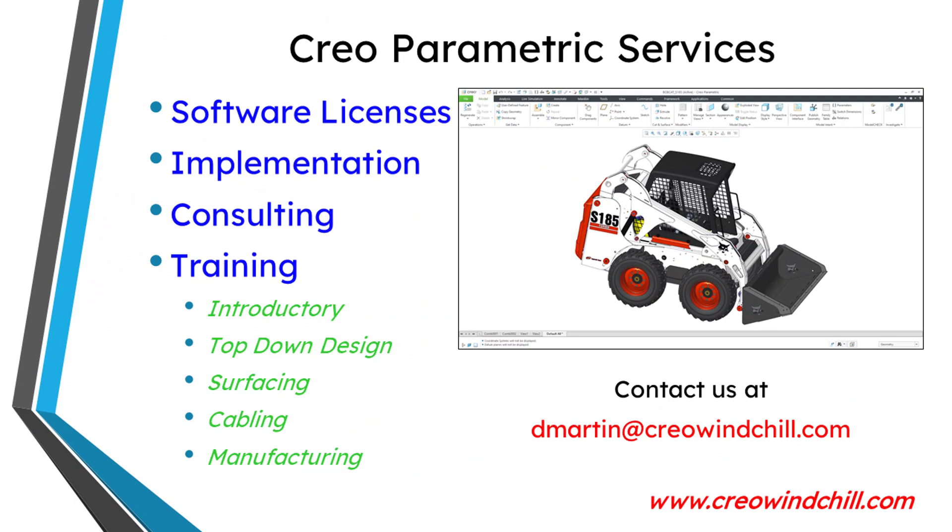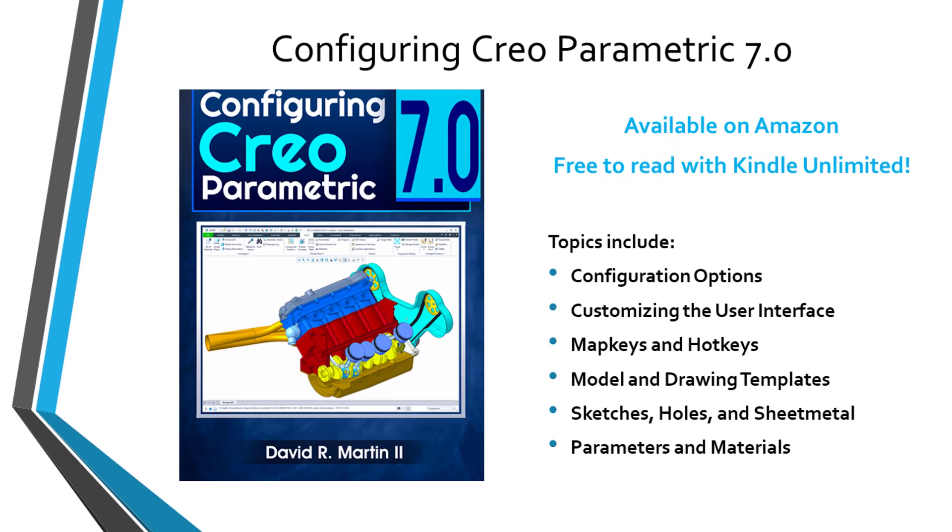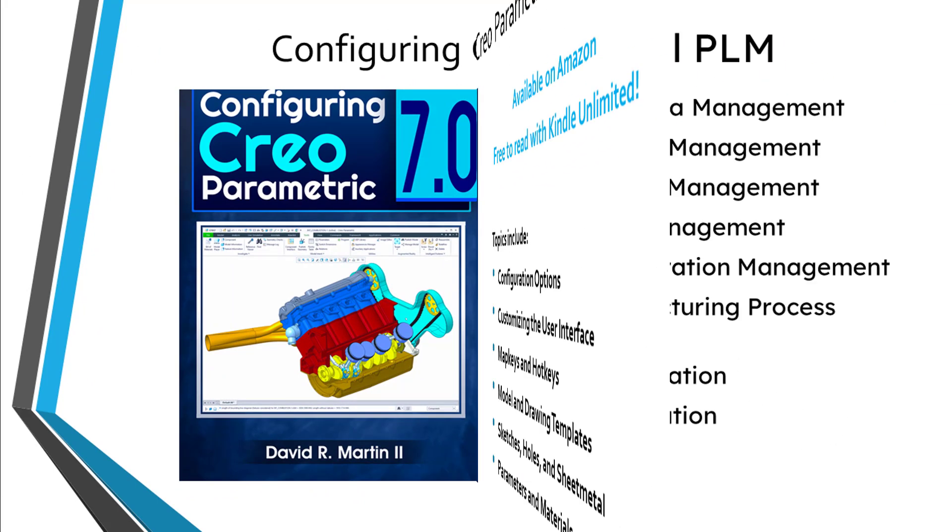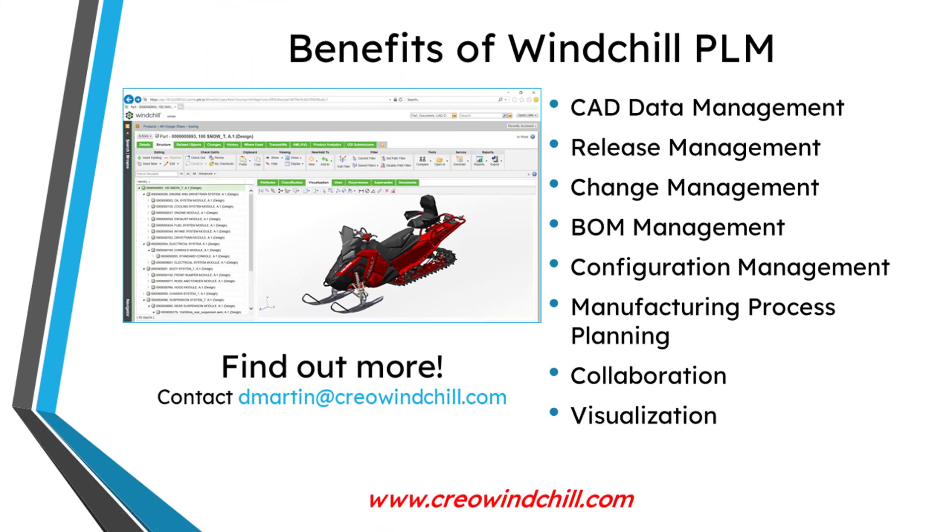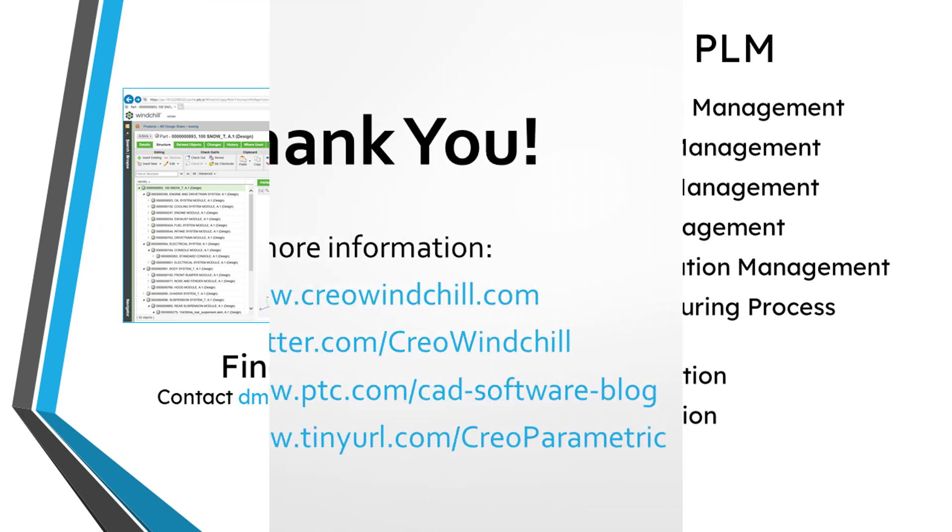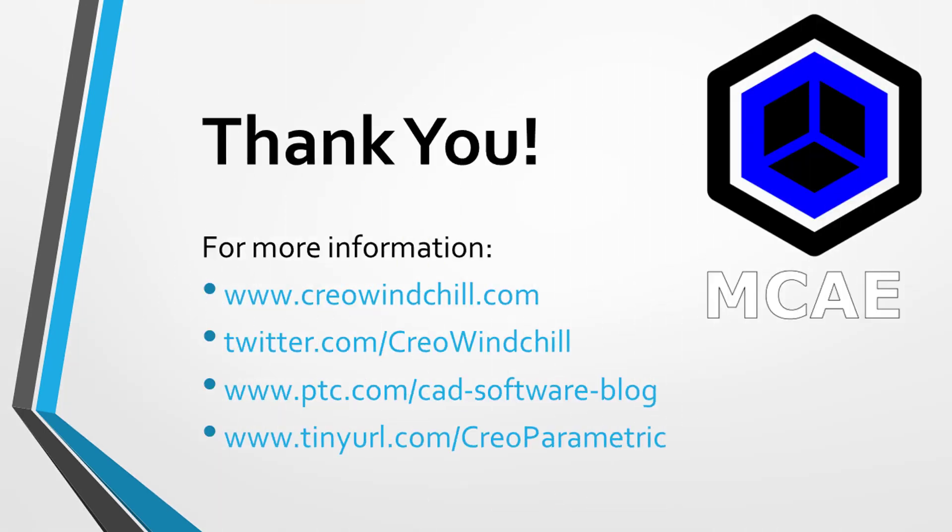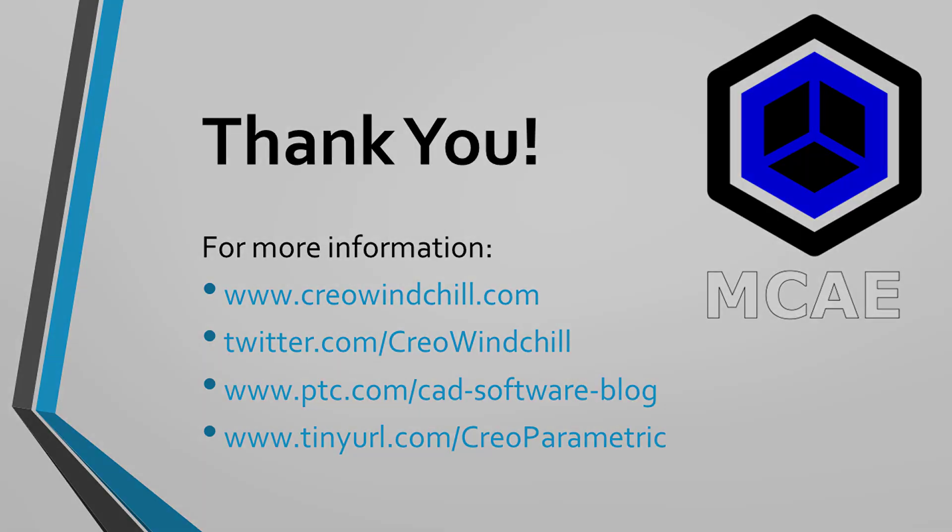I hope you enjoyed this video. For more information, please visit www.creowindshow.com. If you learned something from this video, please give it a thumbs up. And if you like this video, please click the subscribe button and ring the bell to be informed when new videos are uploaded. Thank you very much.